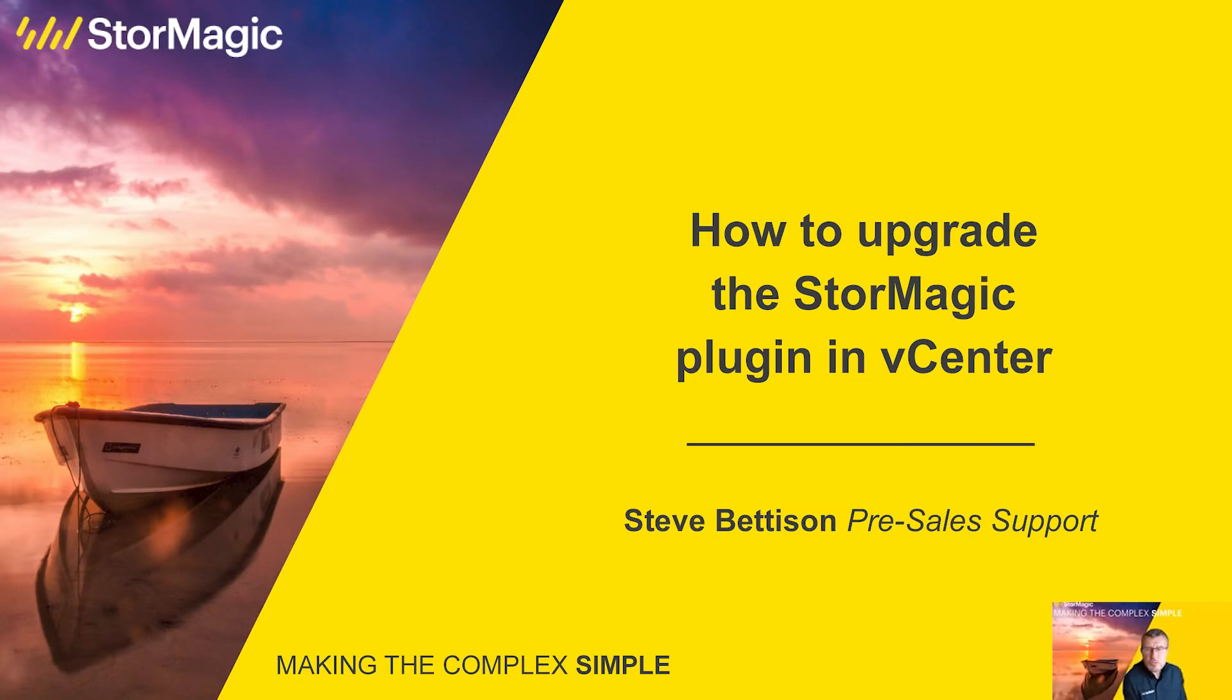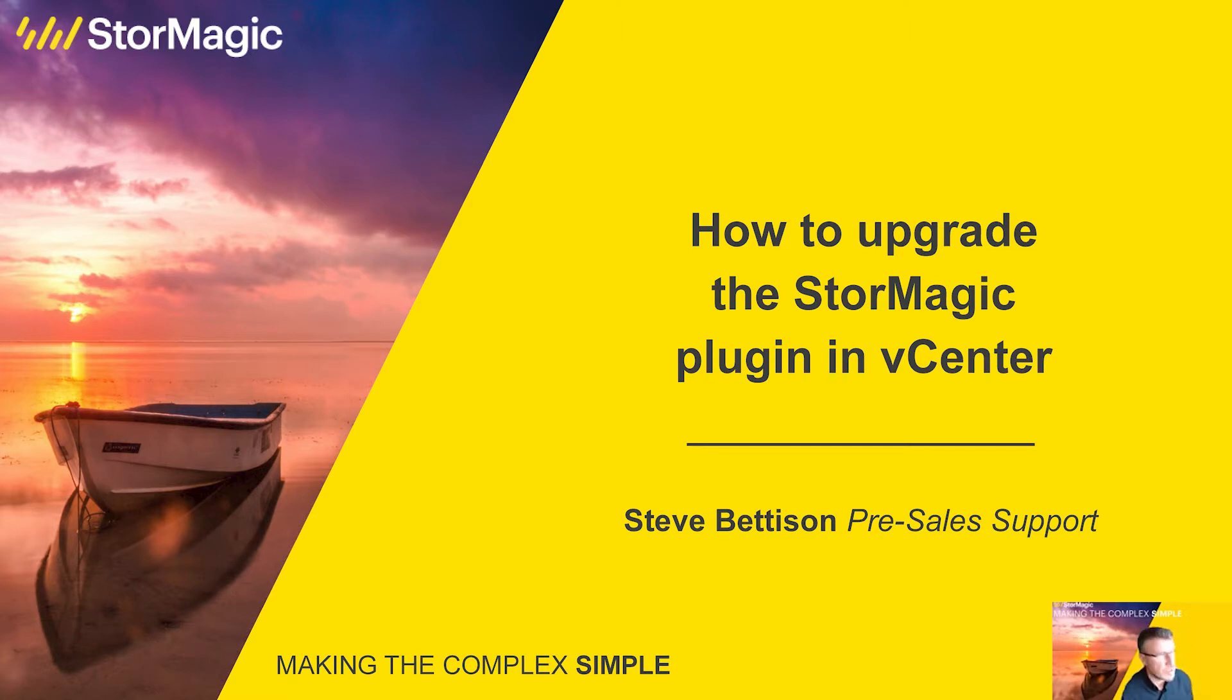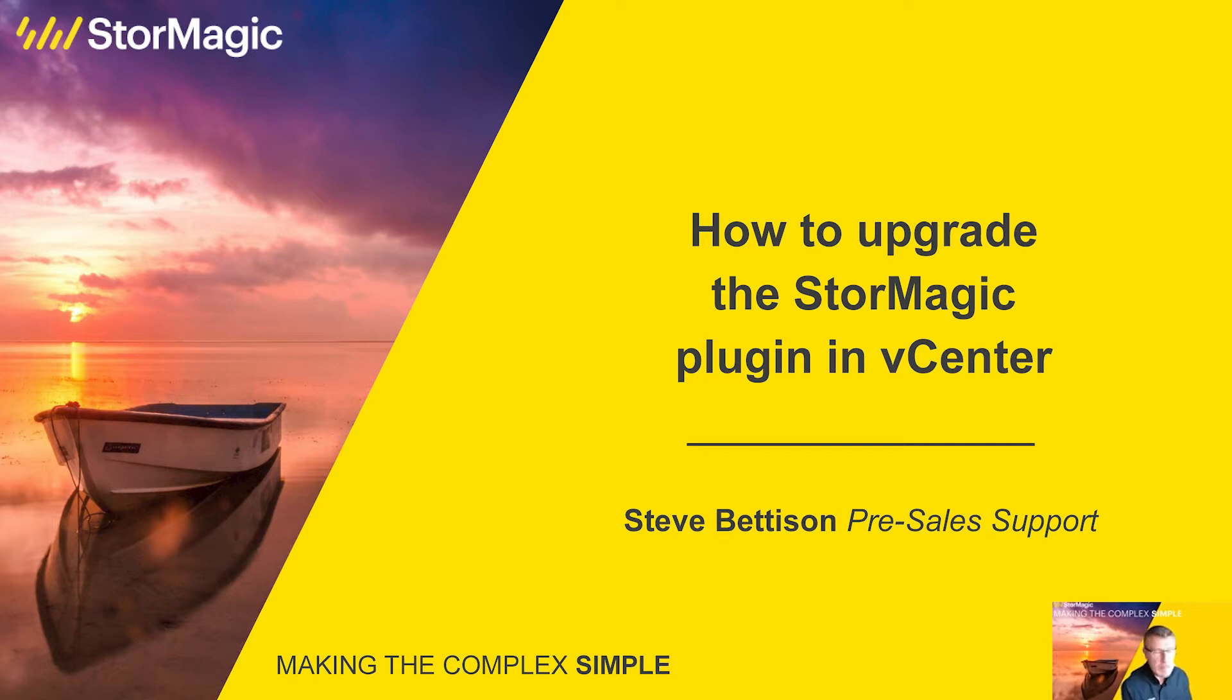Hello and welcome to the StorMagic how-to video series. Here at StorMagic we're producing training videos for our customers and partners to show how to do certain things in the setup, configuration, and general operations of our software products.